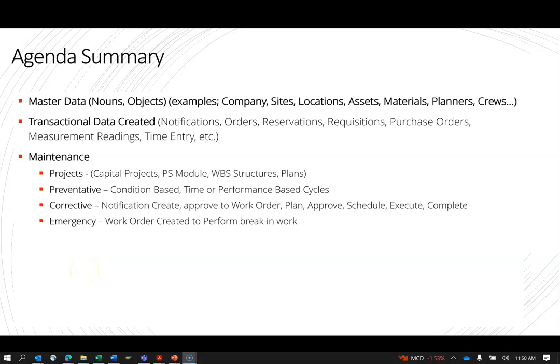Here's a quick summary agenda of what the course will cover. Master data — that's the nouns I mentioned.